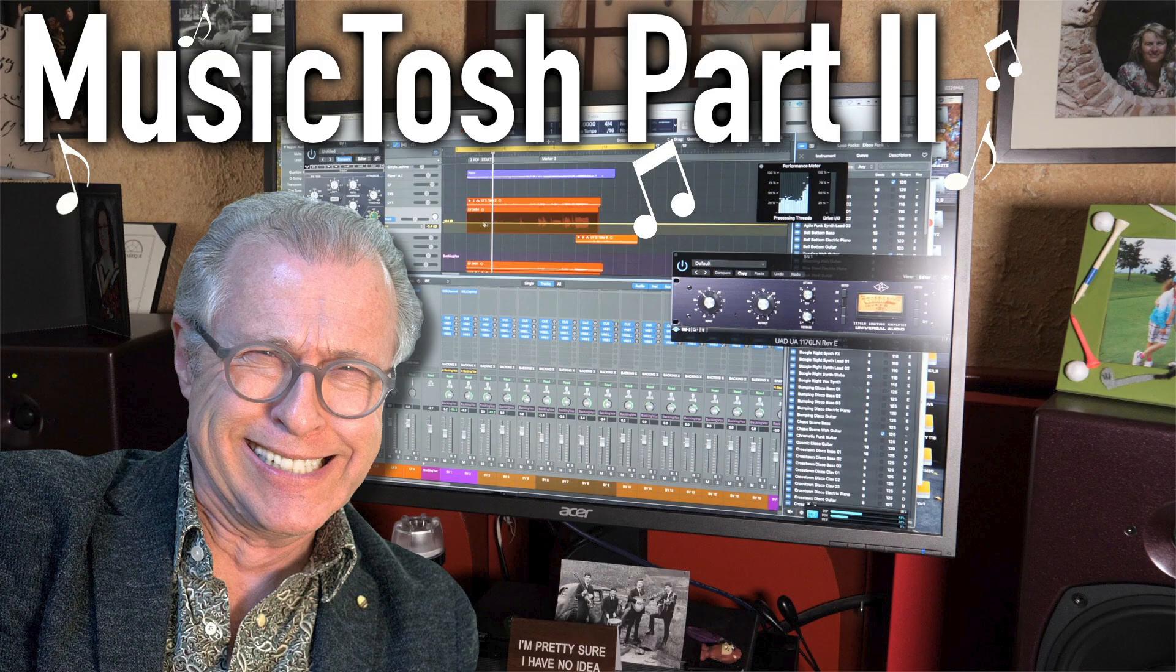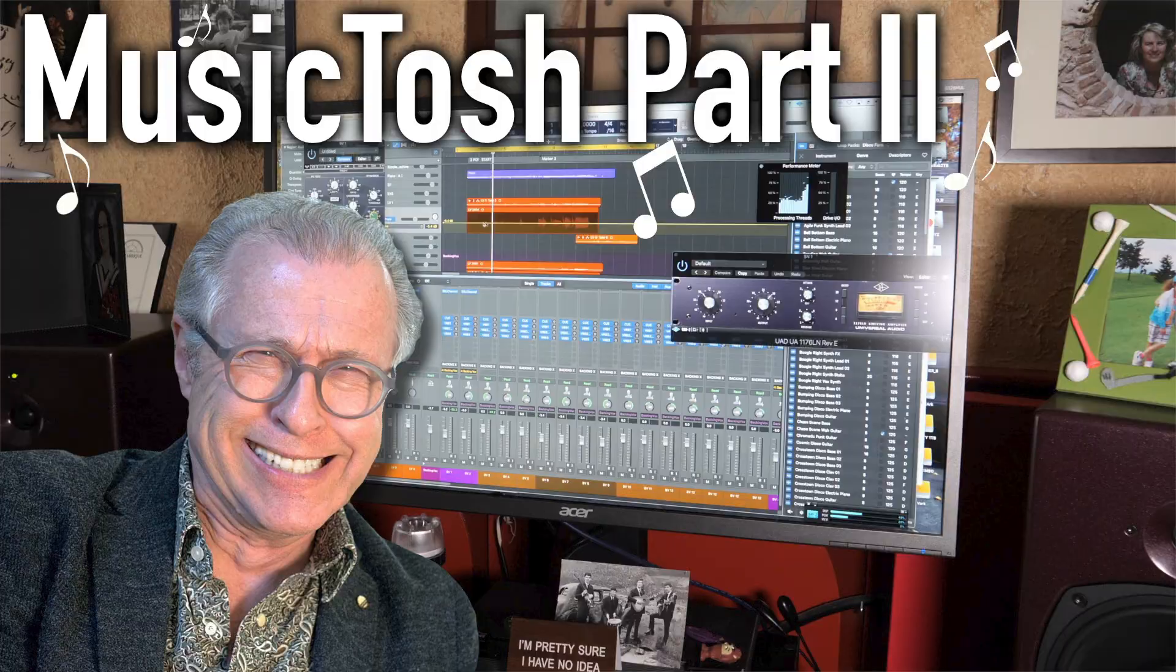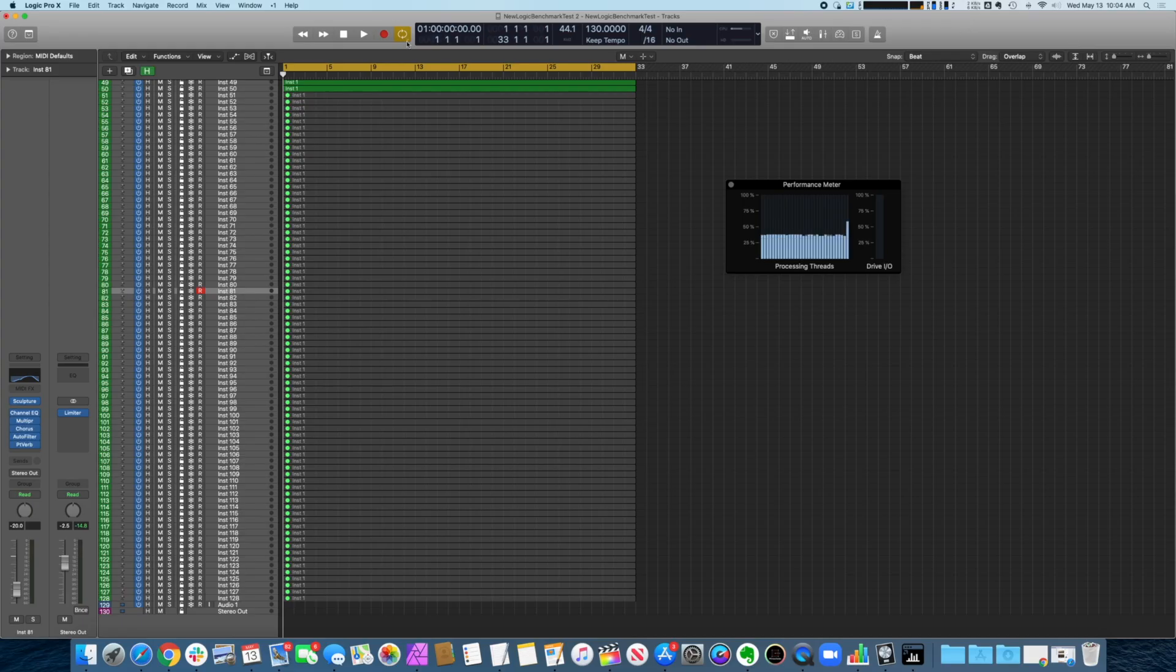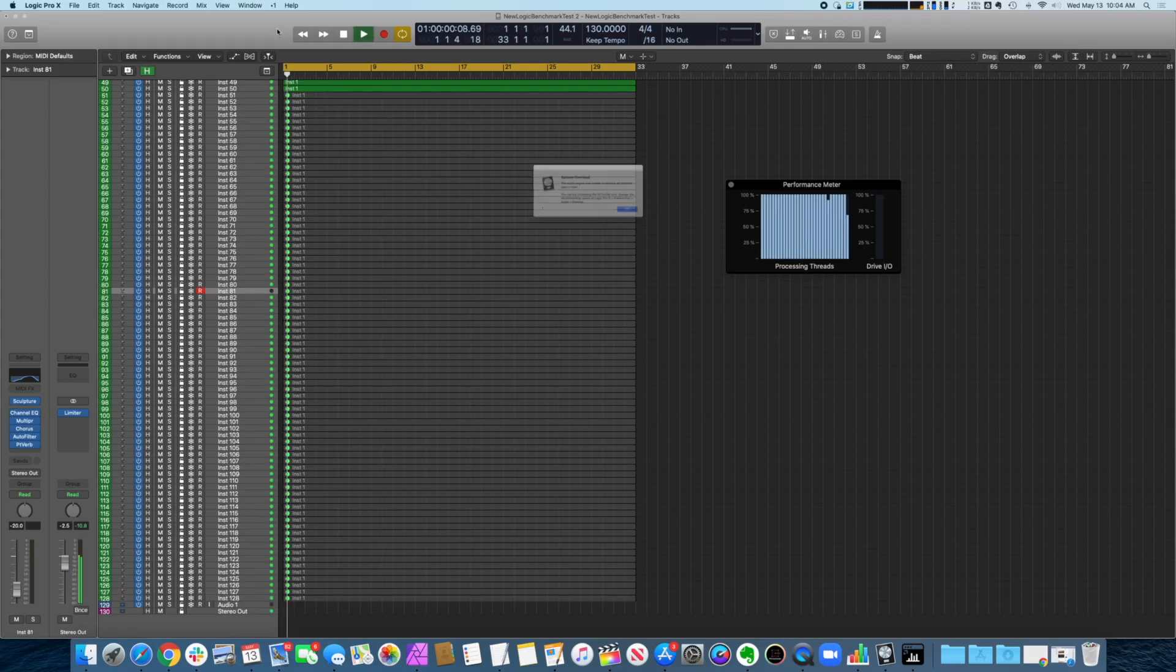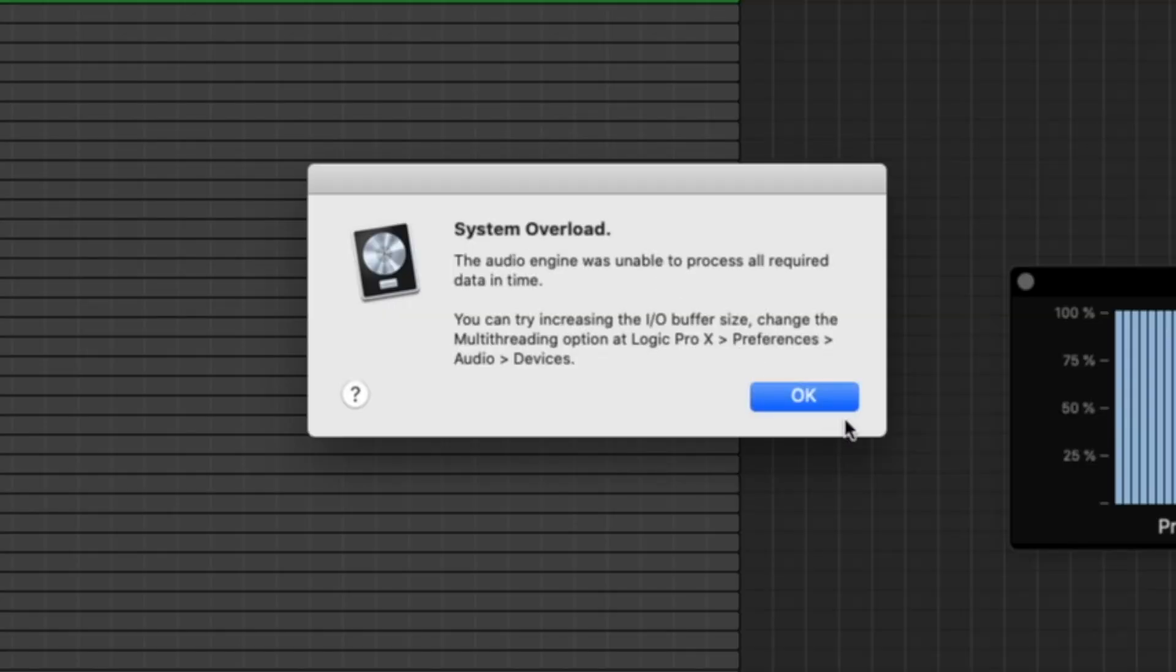Finally, the mystery of the Logic Pro benchmark test solved. You might remember in my MusicTosh video where I built a Thunderbolt-enabled i9-9900K system for Logic Pro music production that could scream through the 125-track Logic Pro benchmark test, but my sad Ryzentosh could only muster 20 sad tracks before cacking. I shall demonstrate.